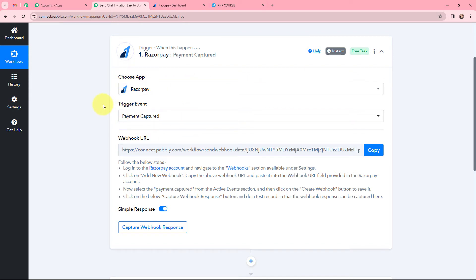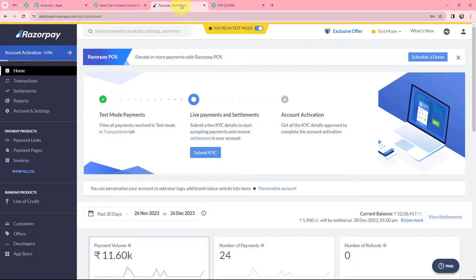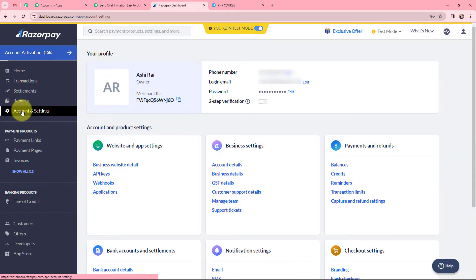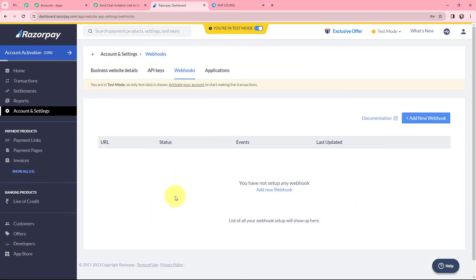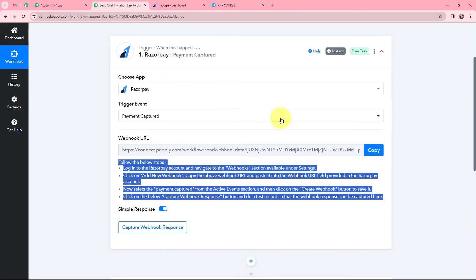In order to do that, a webhook URL is given along with a helpdesk. Read the helpdesk carefully because this webhook URL will act as a bridge to connect RazorPay with Pabbly Connect. Now I am going to my RazorPay account, going to Account and Settings, and then to Webhooks. Here in Webhooks, I am going to add a new webhook. In the webhook URL section, from Pabbly Connect, I am going to copy the webhook URL and paste it.